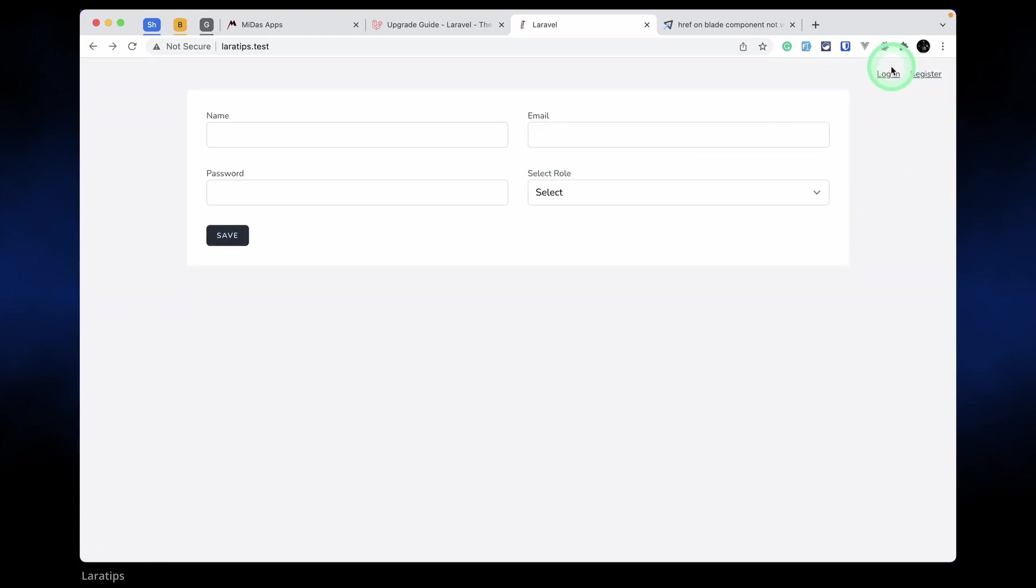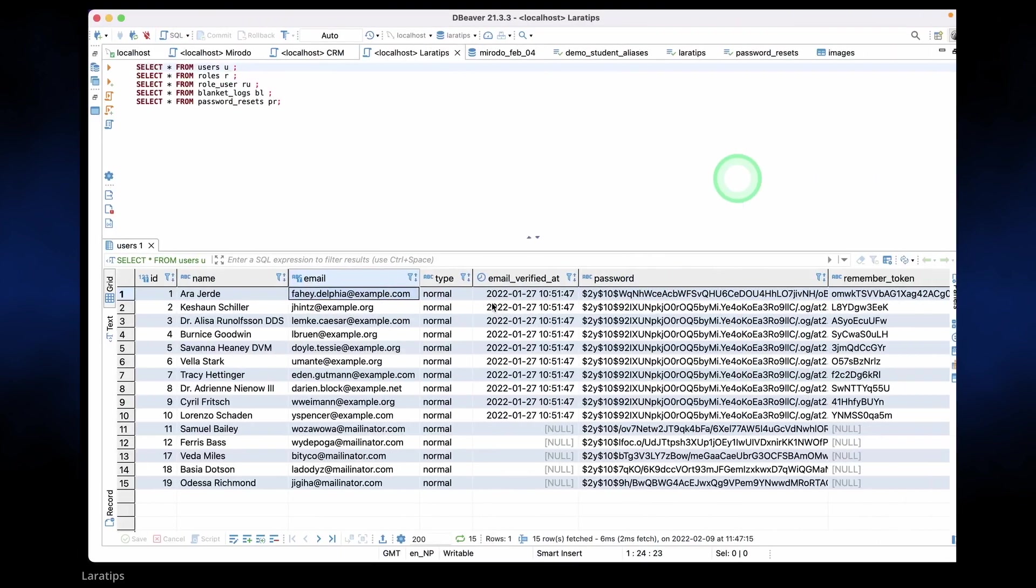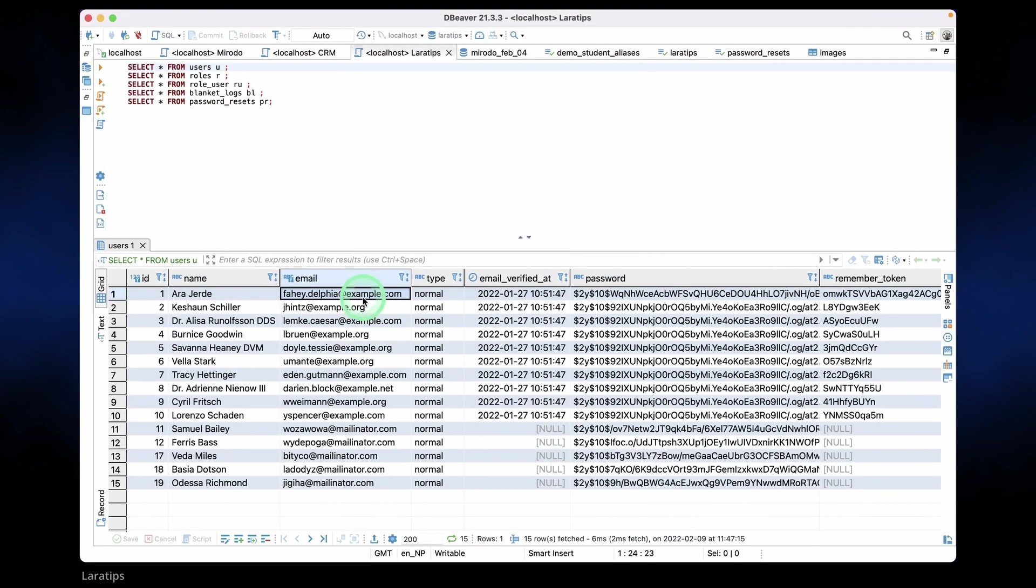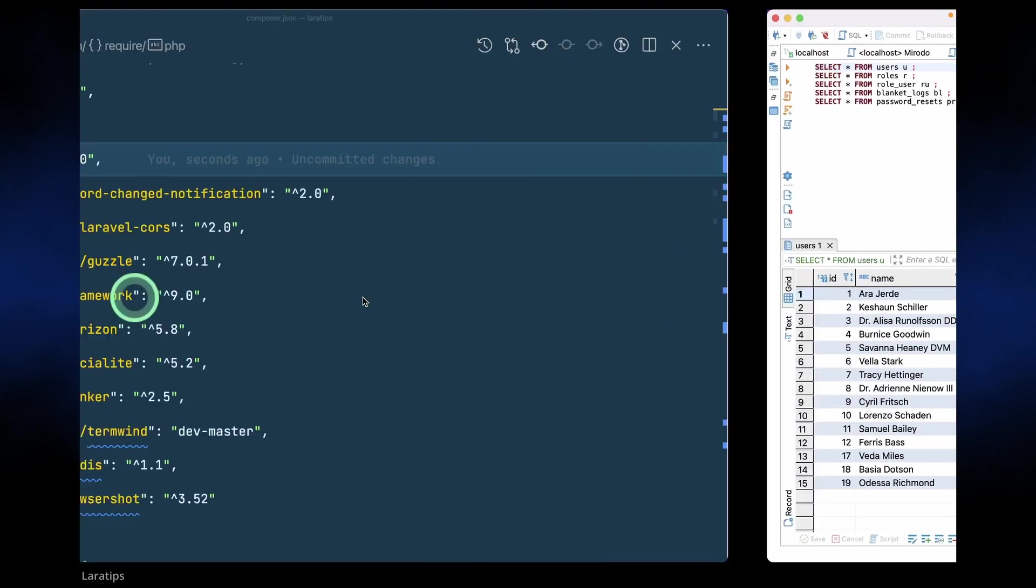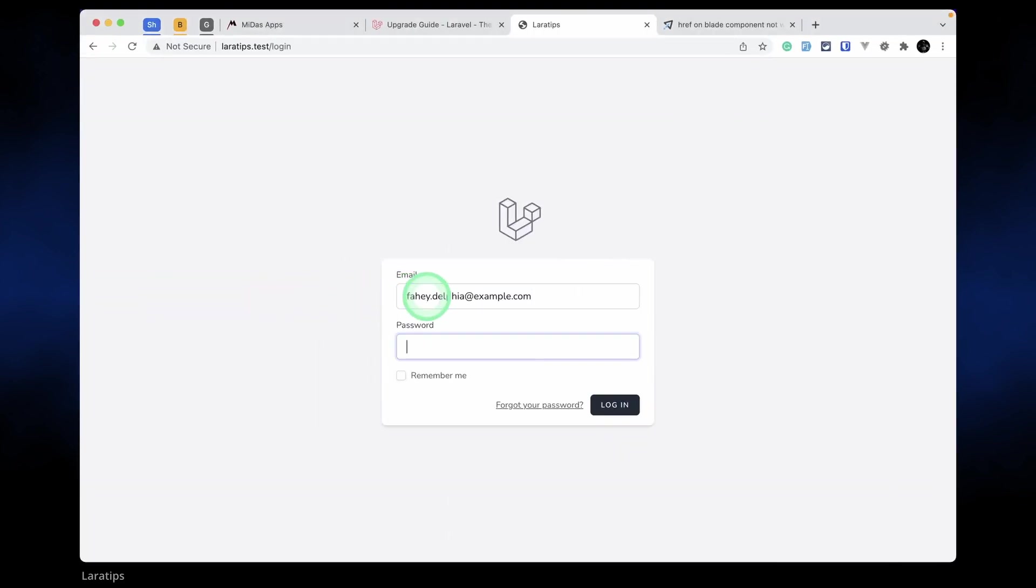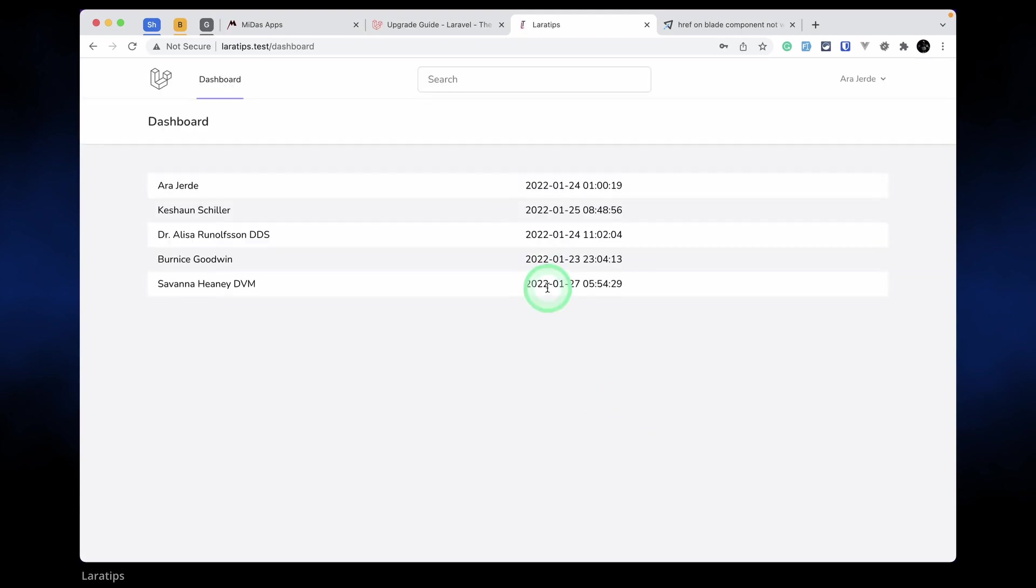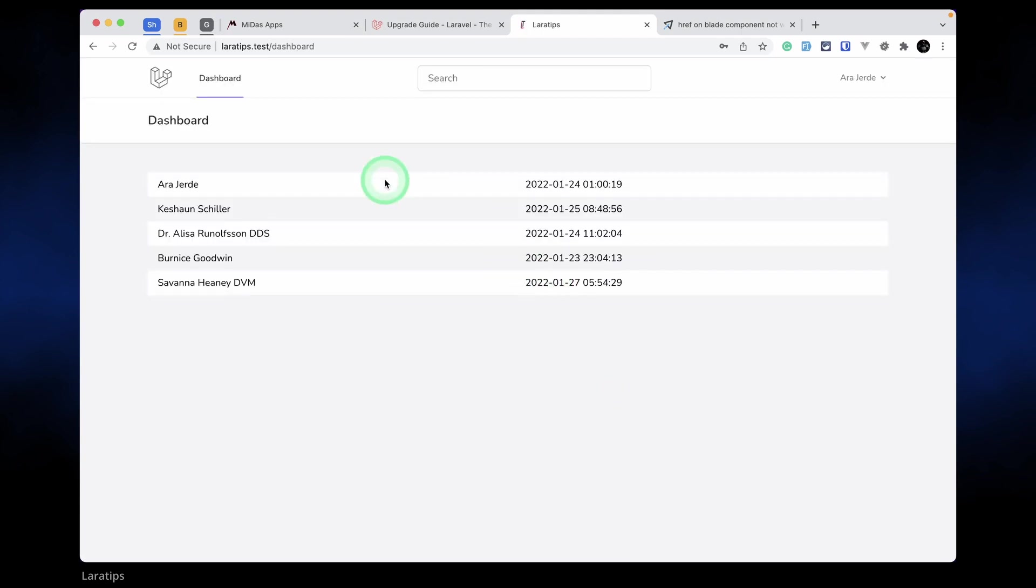Yes, it's working fine. And again now let me log in using this email address. All these features are coming from the Laravel UI, so it should work automatically. This is also working perfectly fine.